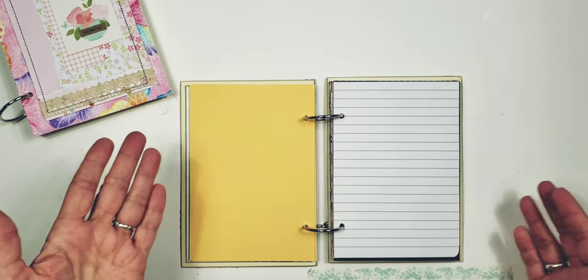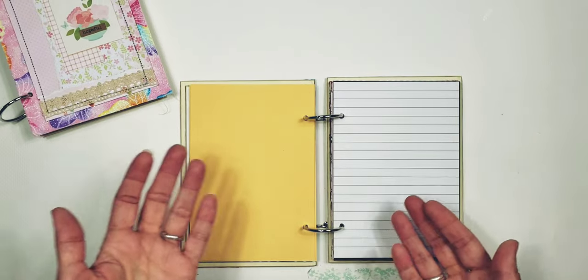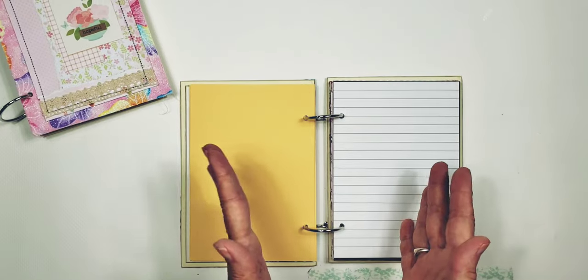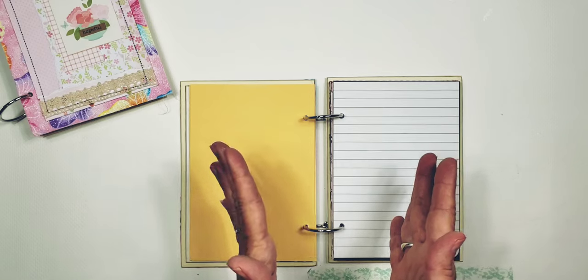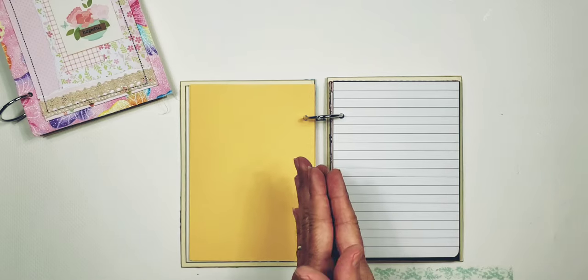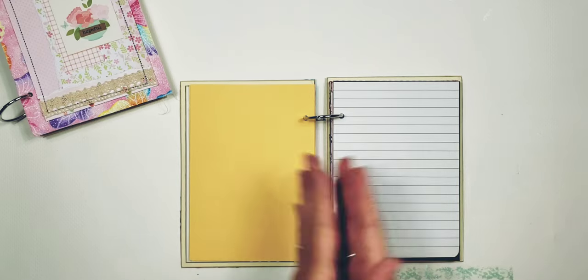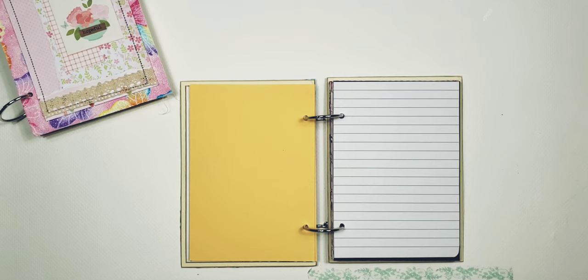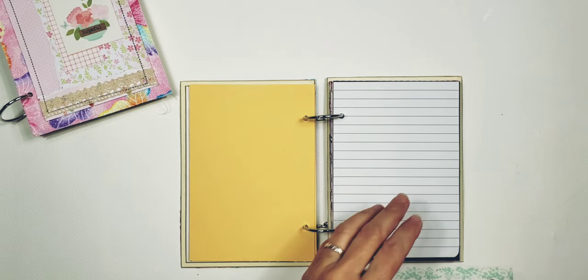You can take these pages out, you can cut them up, you can stamp them, you can use your punches and punch things out. So really, it's just up to you what you want to do with the book.